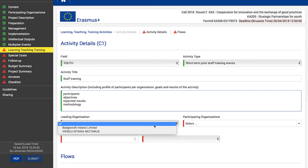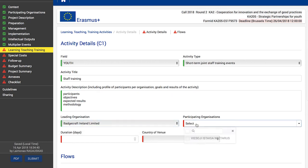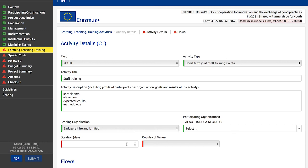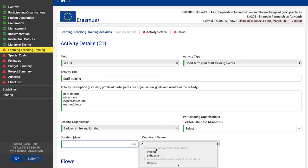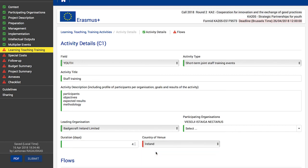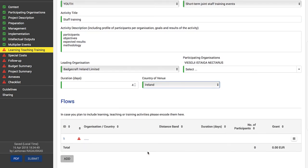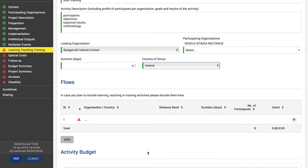Then choose the leading organization and participating organizations from the drop-down list. Define the duration of your event — if you choose a short-term activity, the duration is provided in days; if you choose long-term mobility, it will be in months. Finally, choose a country where your event will take place. Once the information has been entered, all the fields are marked green.